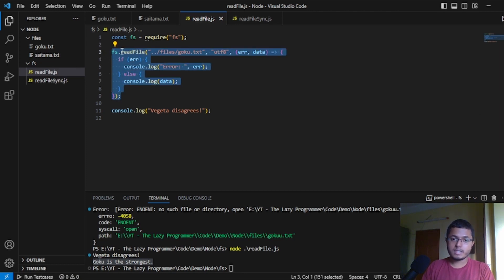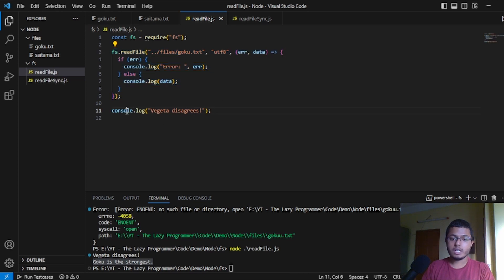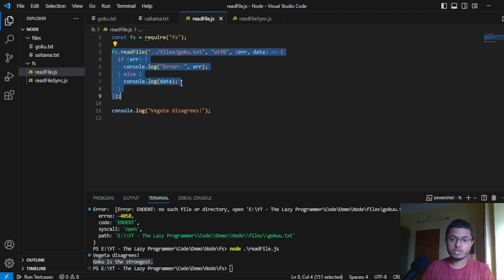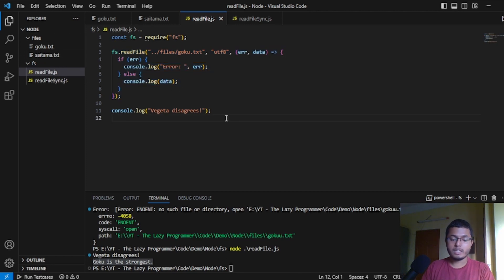Because this is an expensive operation, JavaScript is not blocking the code. It is first running this 11, which is a relatively less expensive operation. And then, once the file reading is complete, it is coming back here and running this console log data, which is Goku. It's the strongest. And this is how one async code is being run.